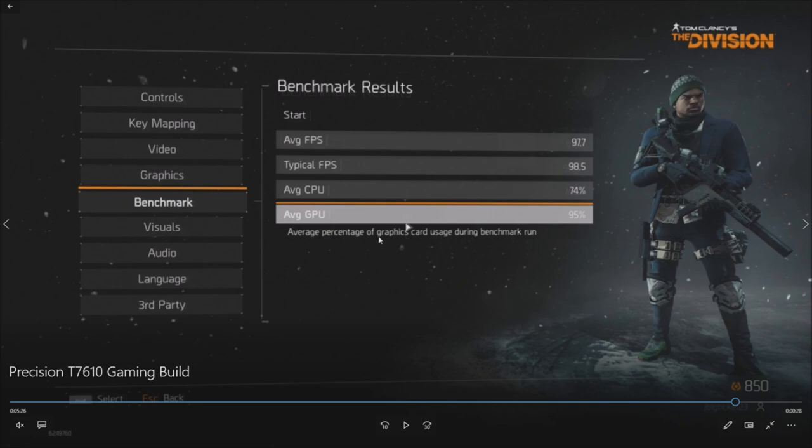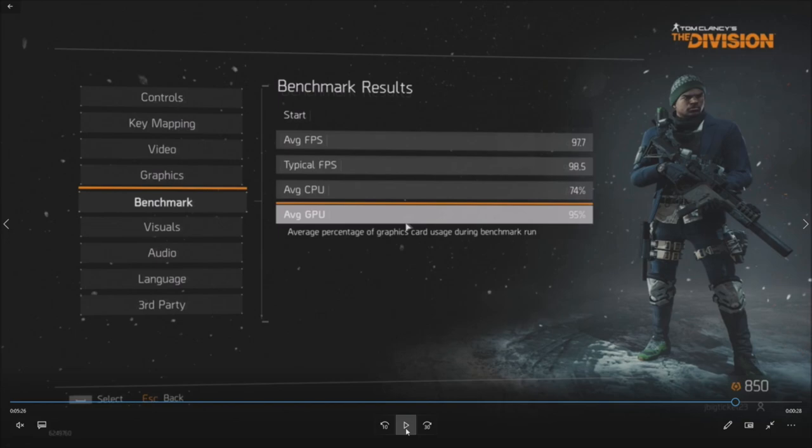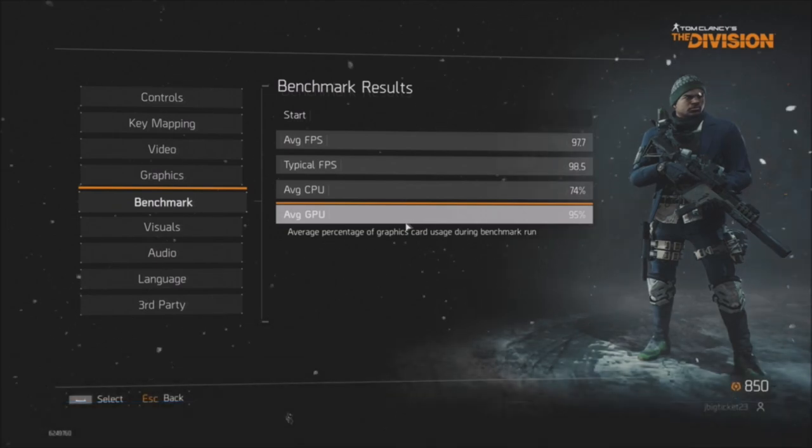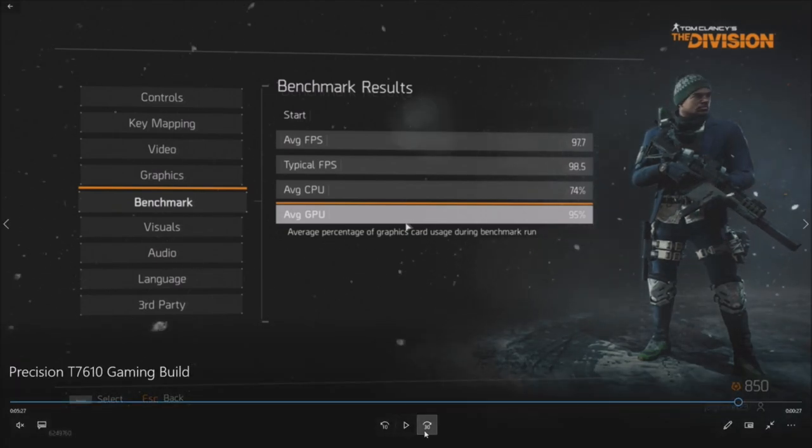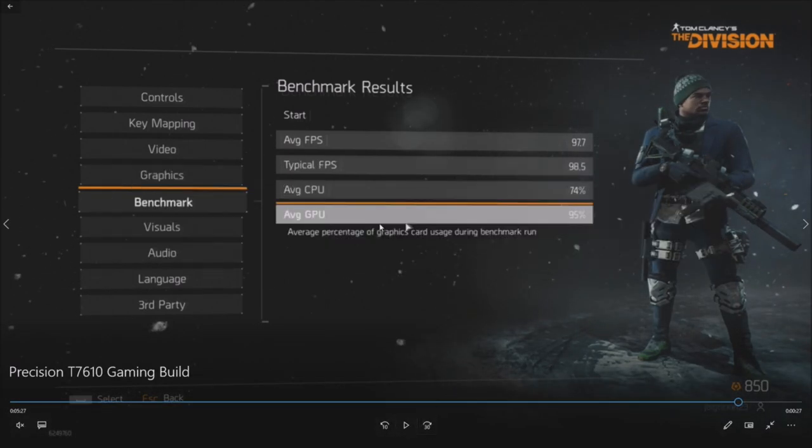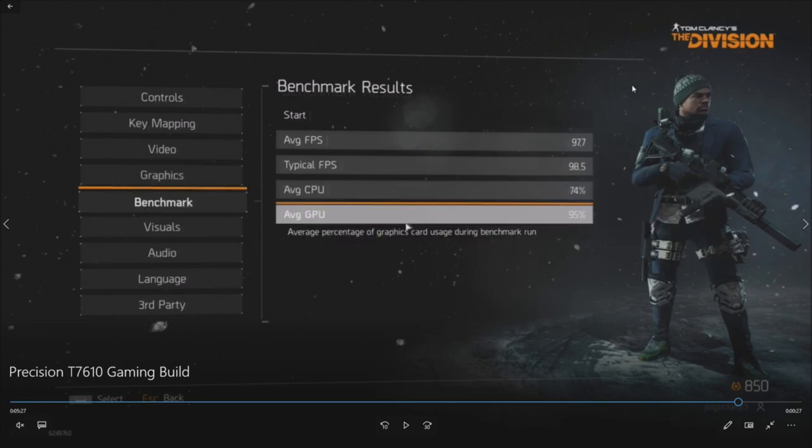I can tell you that I've run this benchmark before with the same graphics card with a system that had a little bit faster processors installed, and we did average over 100 FPS. So this particular configuration, although it's getting an awesome amount of FPS, if you did pony up and buy like some E5-2637 v2s, a little bit faster CPUs, I believe you can get that over 100 FPS, although 97.7 is pretty close.